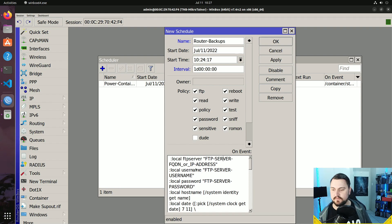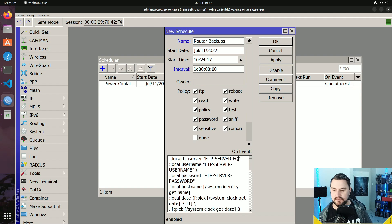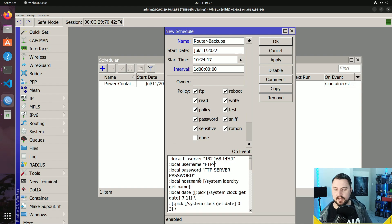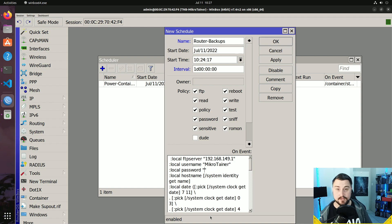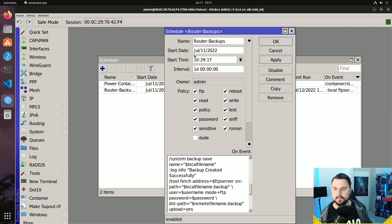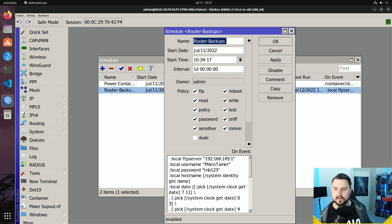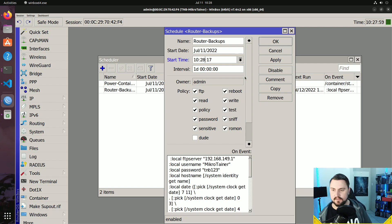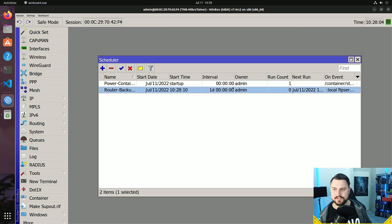At the top I just need to set the FTP server FQDN or IP — keep the quote marks — and fill in the details. My FTP server is my Windows machine with FileZilla installed, at 192.168.149.1. I set the FTP server username to 'microtainer' and the password to 'tmb123'. Now I apply this. Let me set the start time a couple of minutes into the future so we can watch it trigger.